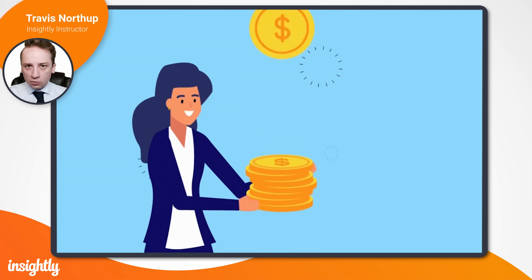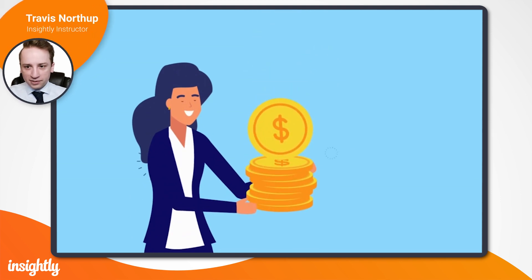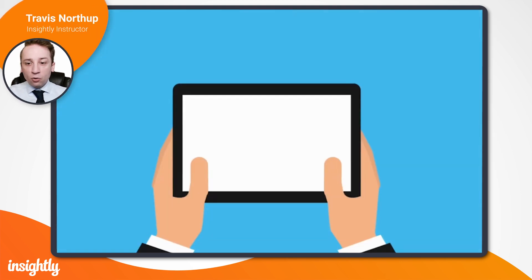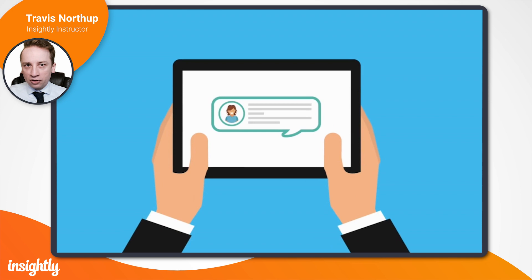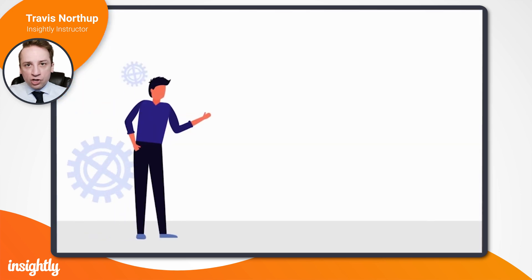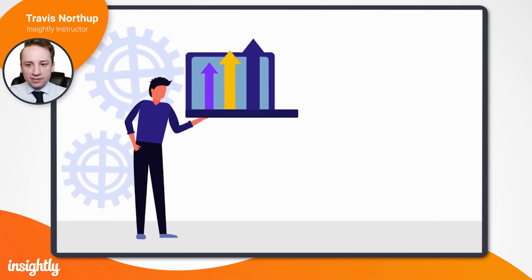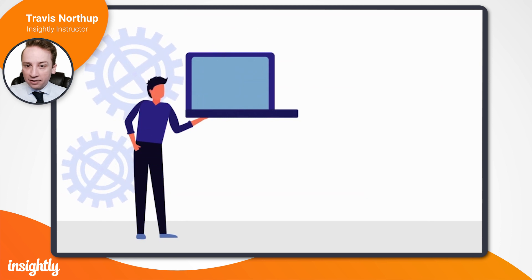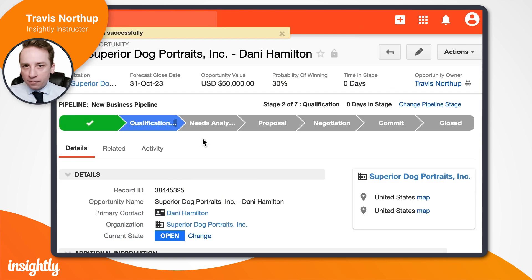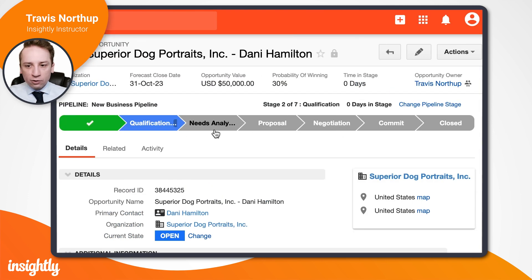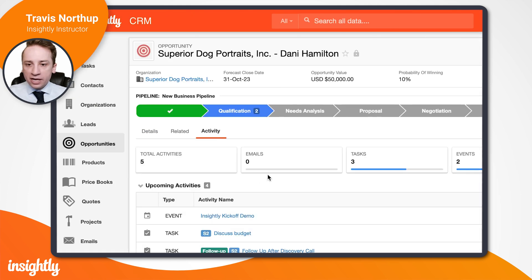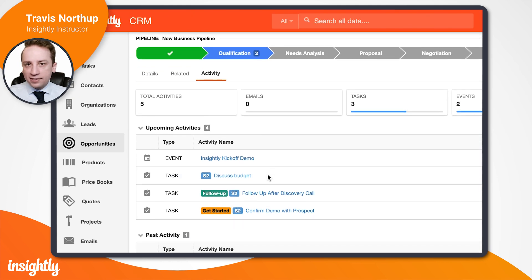Opportunities are like gold for your business. If handled correctly, they create lifelong happy customers and generate recurring revenue for your business. But it's easier said than done. With the right opportunity management tool, sales reps can monitor the sales process, connect with the right people, and track all necessary information in one place.